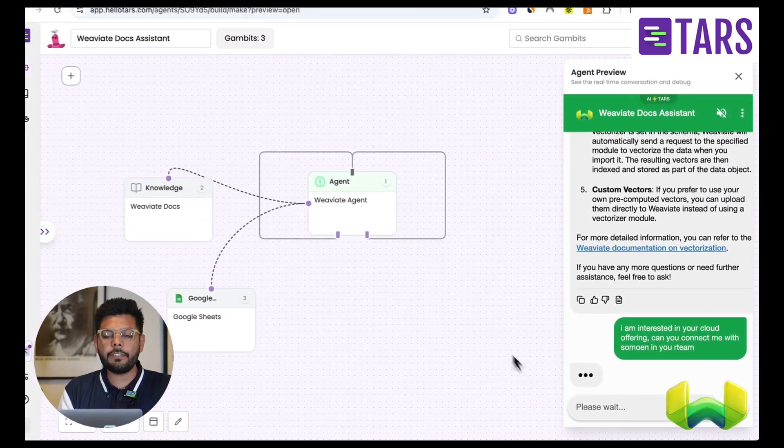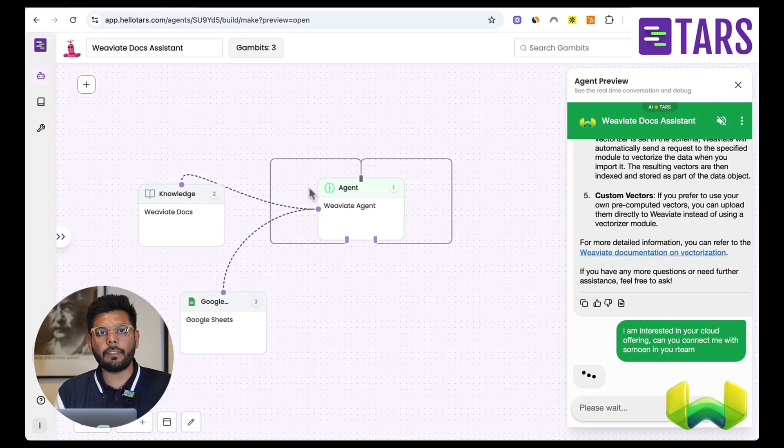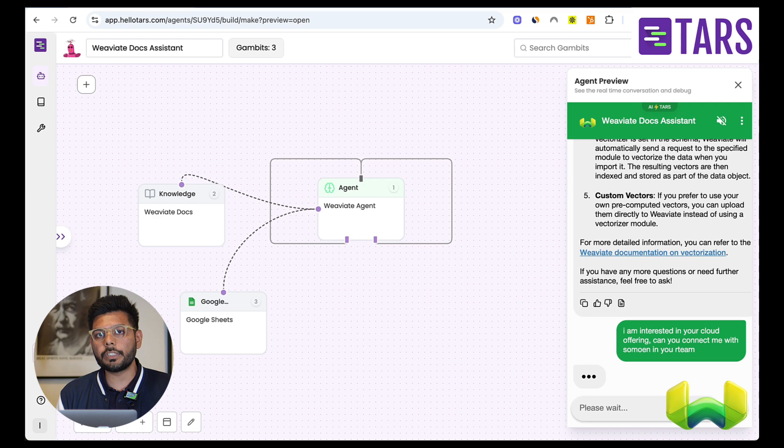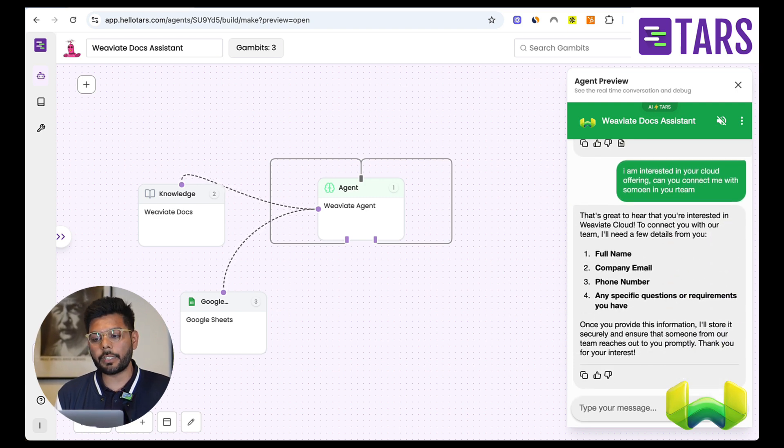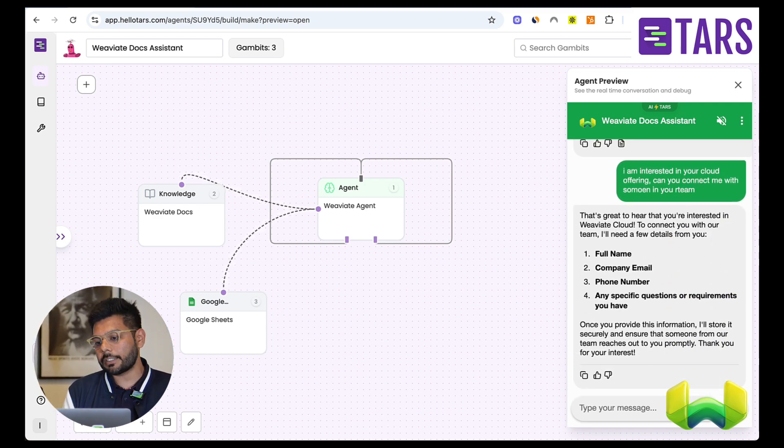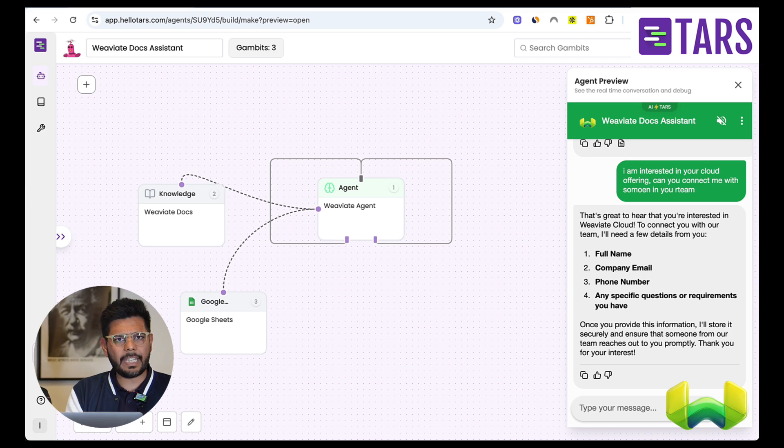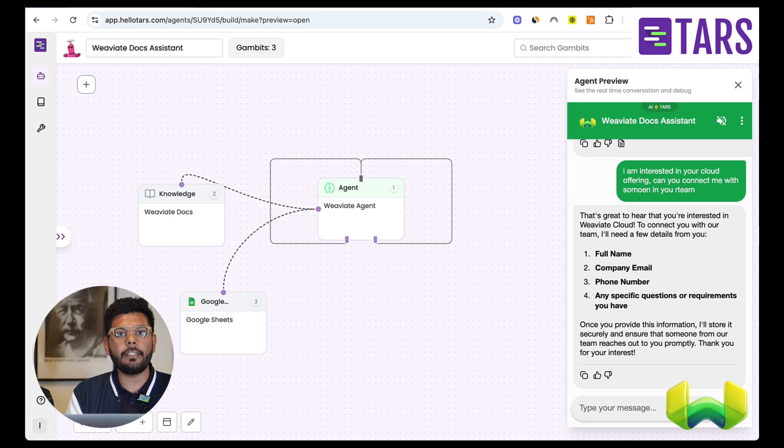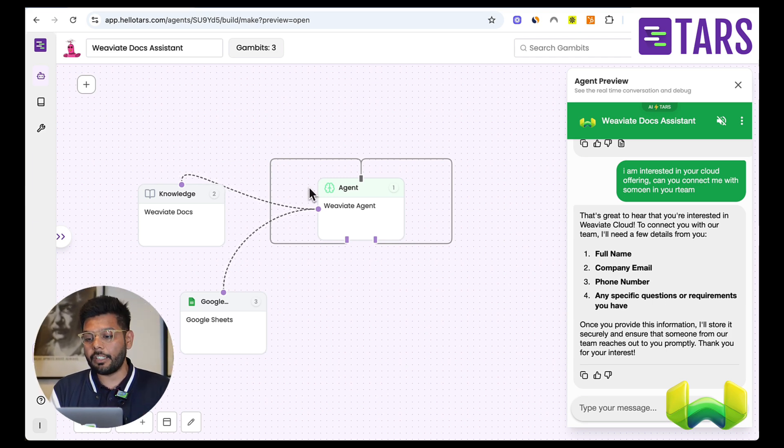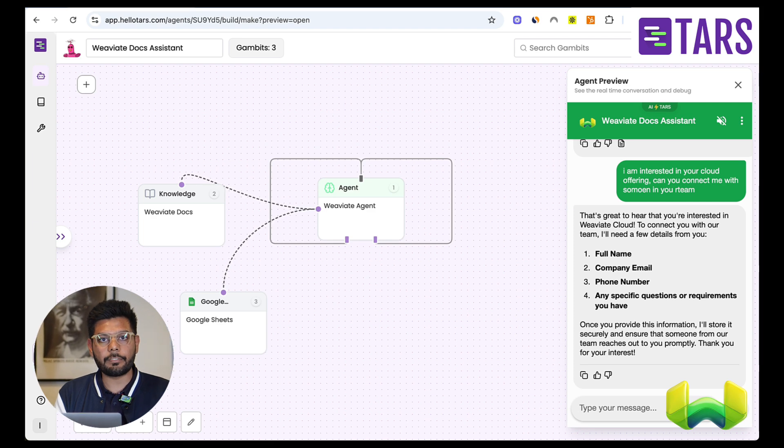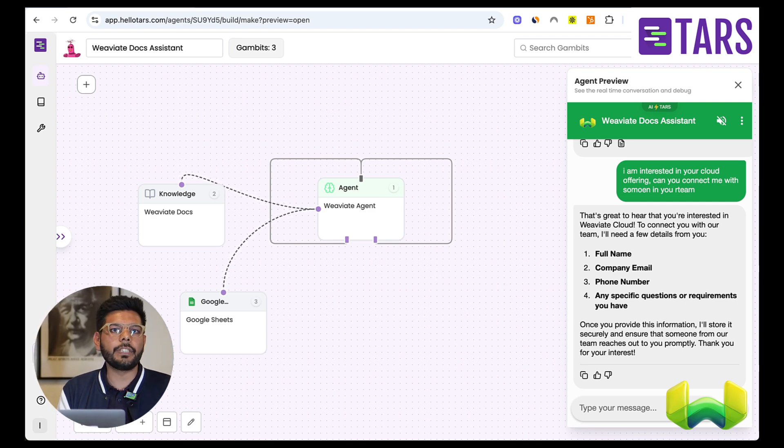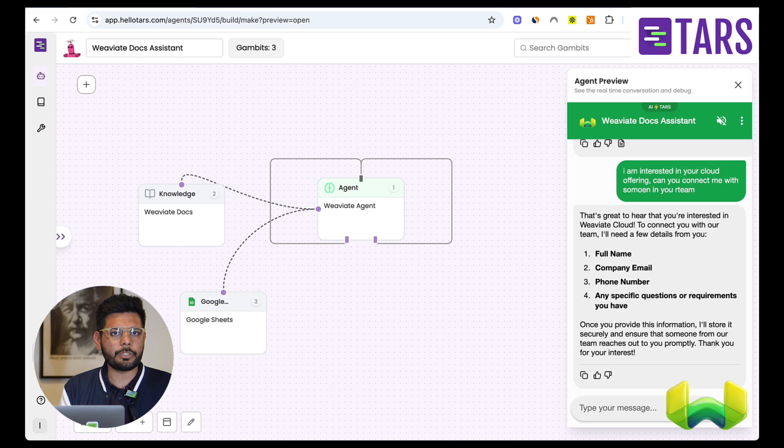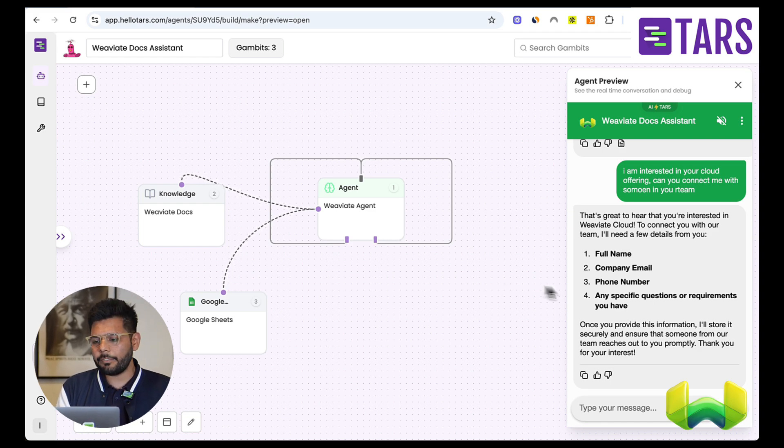And I have given instruction to the agent that whenever a user does that, whenever they want to connect with someone in our team, you should be asking for their information, like name, email, phone number, and then send it across to a Google sheet tool that I have connected it to. It is Google sheet in this case, but it could be your CRM, like Salesforce or HubSpot. It's basically a back and forth. It could be fetching information as well.